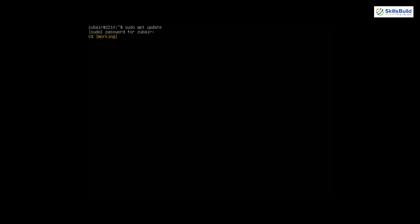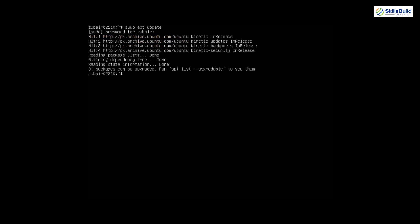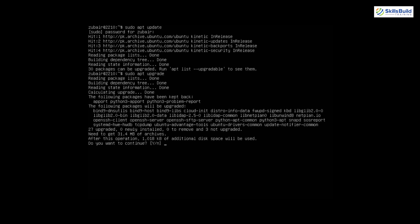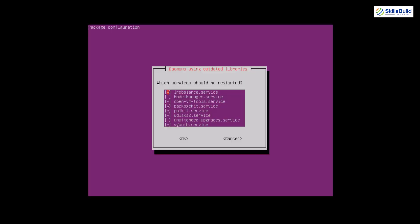After clearing the terminal, we're ready to add a GUI. First, make sure the server is updated: run 'sudo apt update' to check for available package updates and enter your password. Once it finishes, there are 30 packages that need upgrading. Run 'sudo apt upgrade,' hit Enter, and press Y to confirm. It will require about 1018 kilobytes of additional space. Wait for the upgrade to complete.